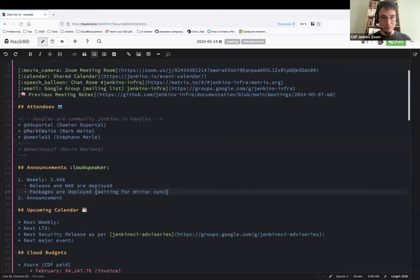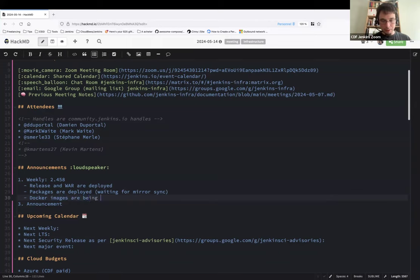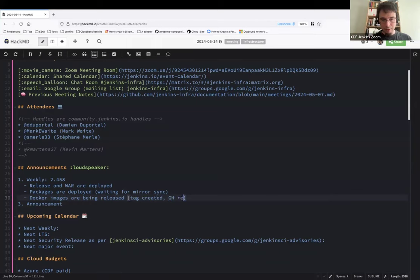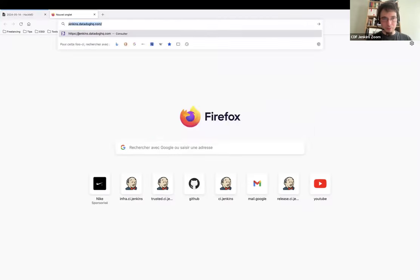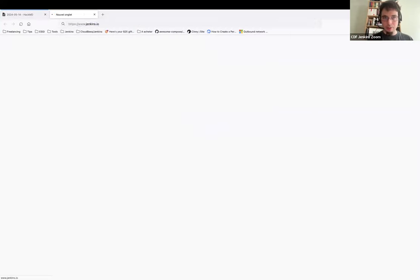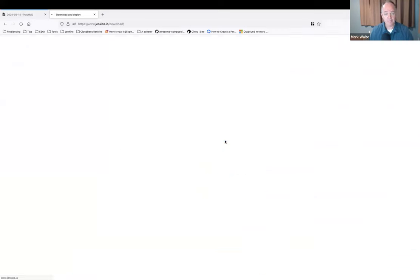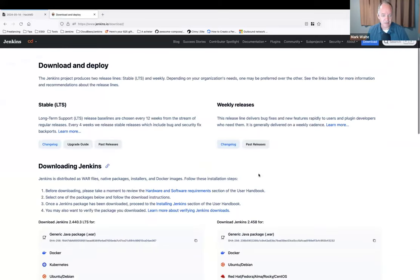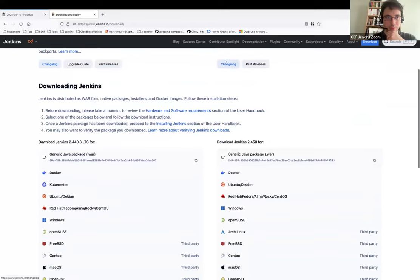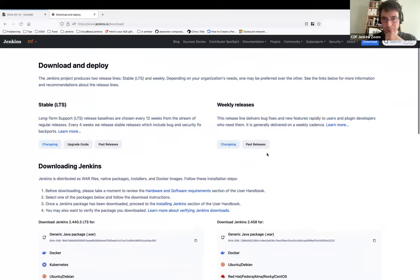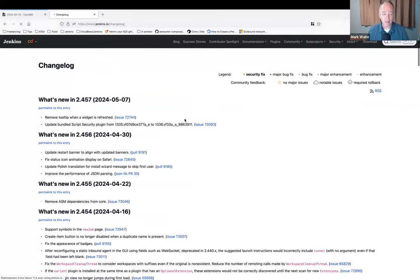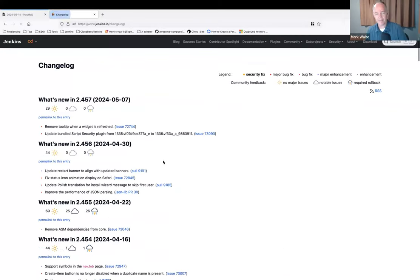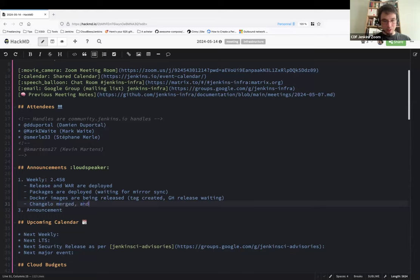Yeah, so let's wait. Docker images are being released, tag created, SSH release waiting. I'm not sure for the changelog, has it been deployed? It has been merged. I don't know if it's deployed yet. You could check, it's easy to check, right? So click the changelog button there. I think no, weekly not yet, so not yet deployed.